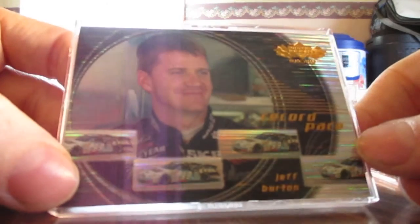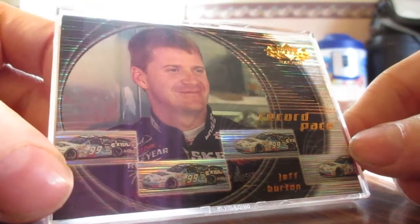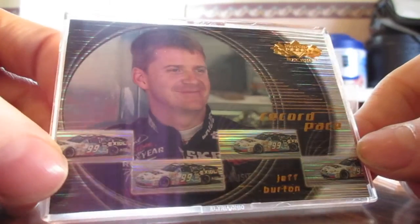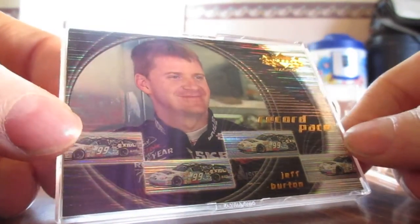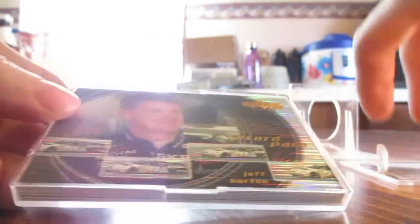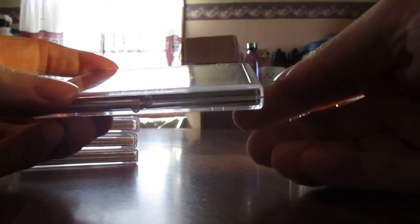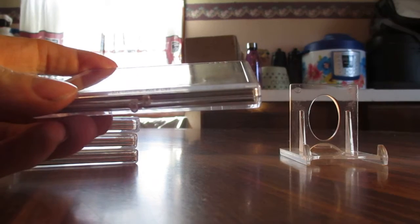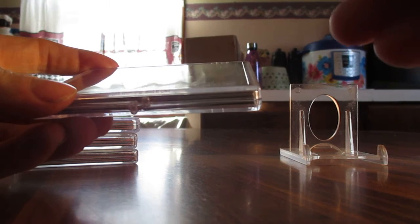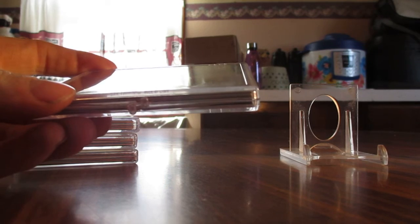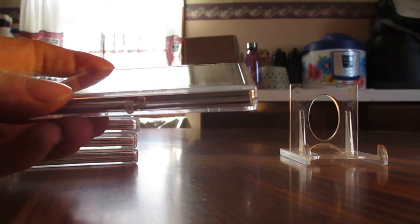And this next set here, this was probably the best set because these were tiered as far as how hard it was to pull one of the inserts from the set. I think the top card, the number one card of the set, was the hardest one to pull.